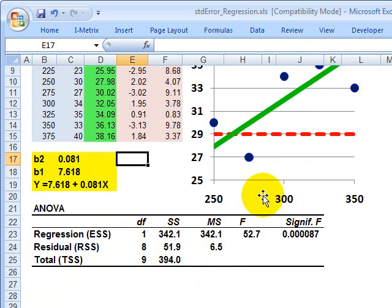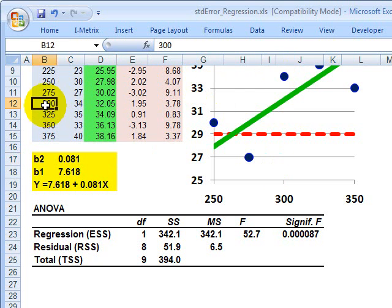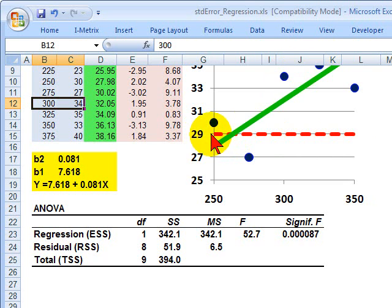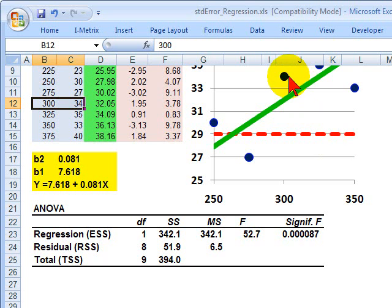To understand it, it's helpful to recall that we want to break the regression down into two pieces. For example, if we take this single observation — this customer has a disposable income per week of $300 and spends $34 on the lotto — we look at the vertical distance between this observed y and the red line, which is the average amount spent by all customers in the sample, which happens to be $29.